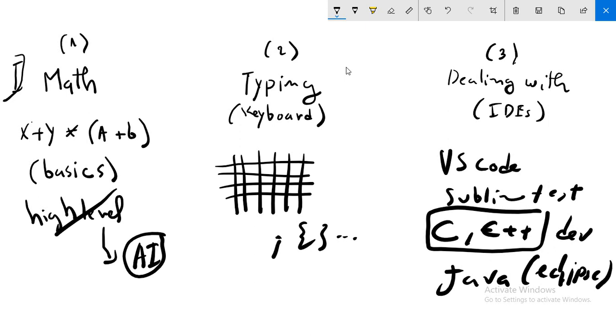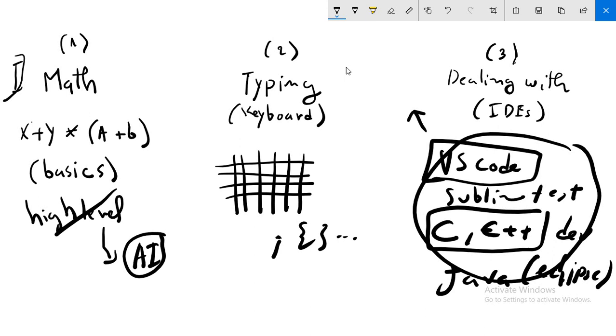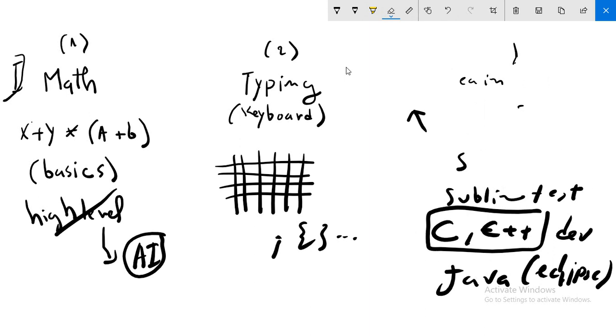You don't have to know all these IDEs. You only have to, for example, know the basics of an IDE. As a suggestion, you can use VS Code. Now let me talk about the second stage.